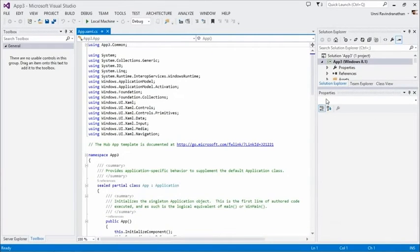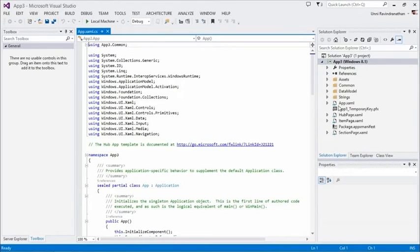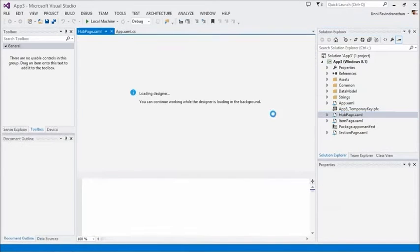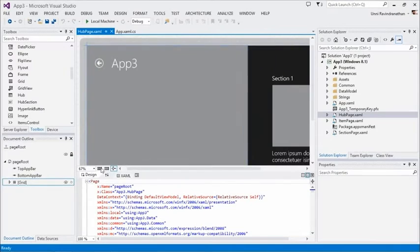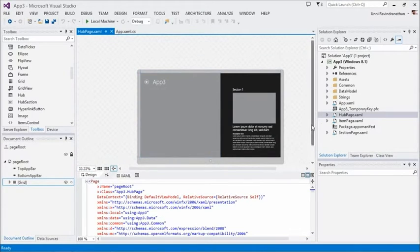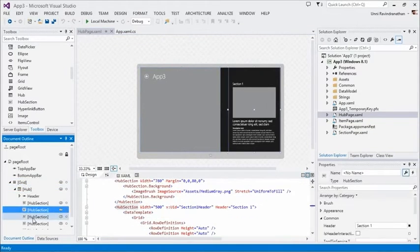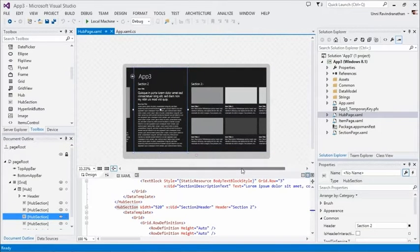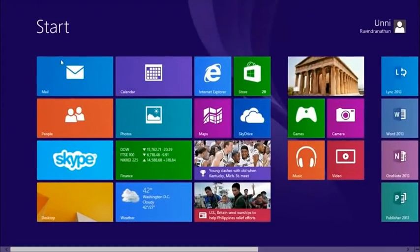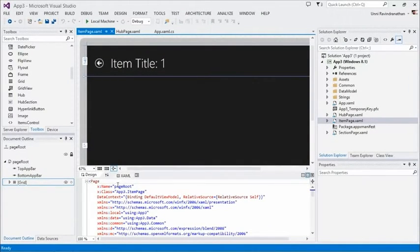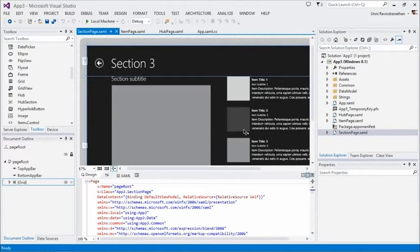It's pretty functional out of the box — you can start adding content and submit it to the store. Let's take a quick look at what makes the hub app. This app, if I break it down, consists of three different pages: the hub page containing all the hero images and sections, the item page for a particular item you clicked on, and the section page which shows more items in a particular hub section. Navigation is hooked up for you between these three pages.